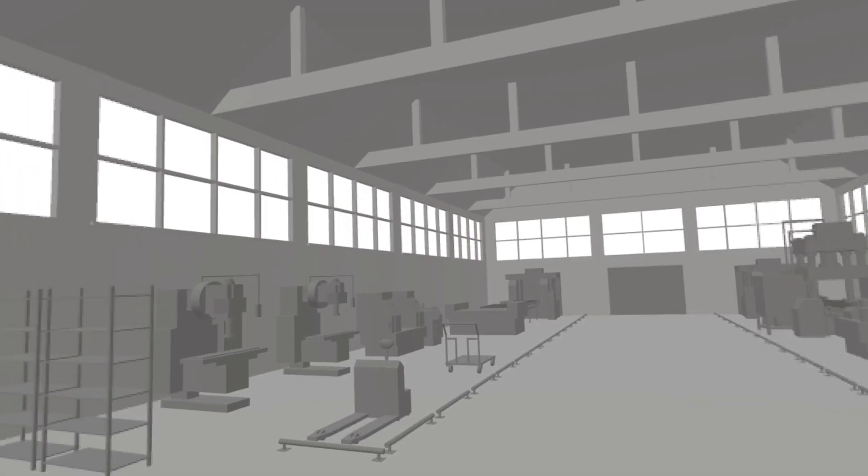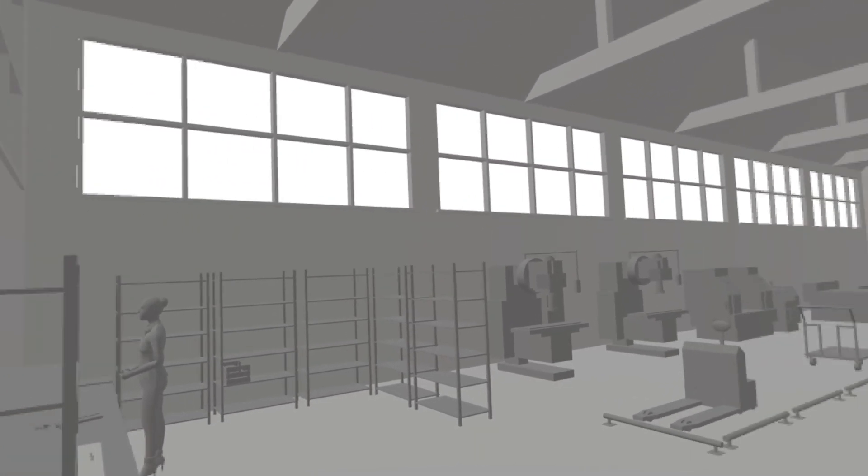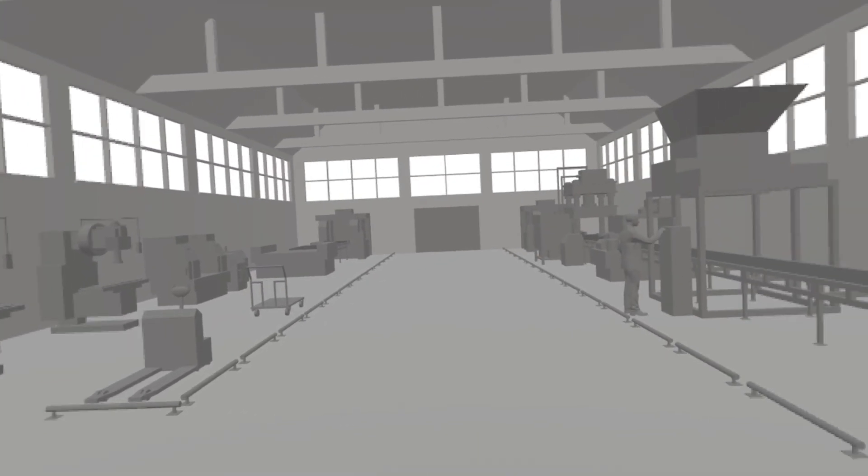All in all, Shapes XR is pretty powerful and it's been a fantastic tool to work with. The sample scenes are very interesting and show what could be done in Shapes XR, so definitely go and check them out.